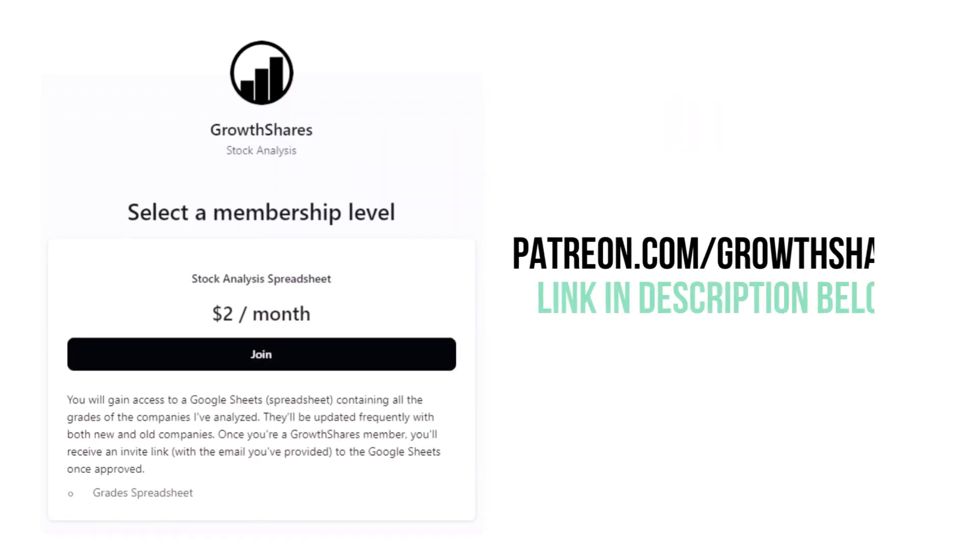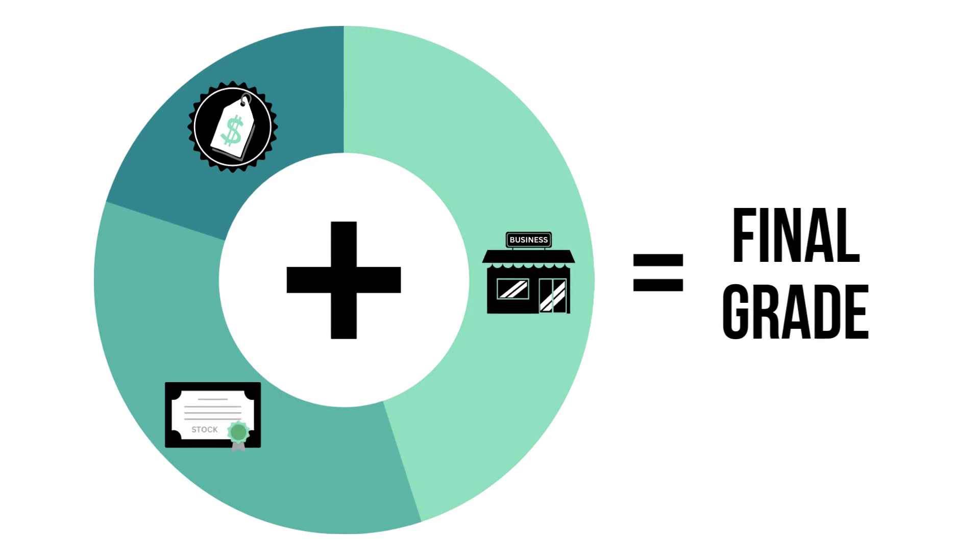Before we look at this company's final grade, consider becoming a Patreon member for only $2 per month. As a member, you'll receive a spreadsheet with every grade from every company I've analyzed. It's updated all the time. Go to patreon.com/growthshares or click on the link in the description below.